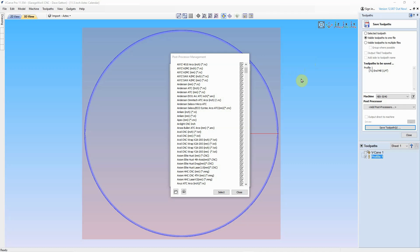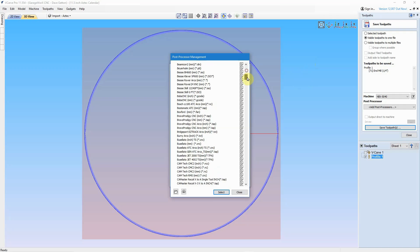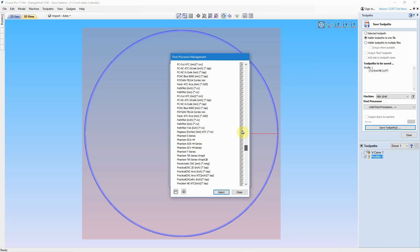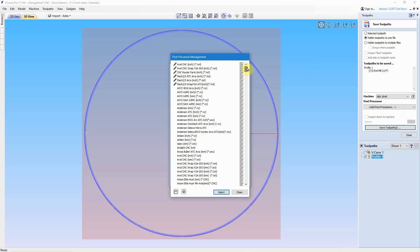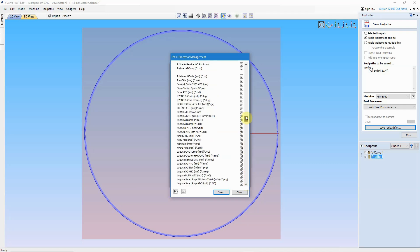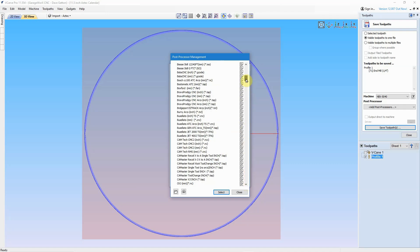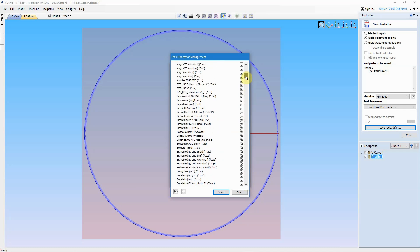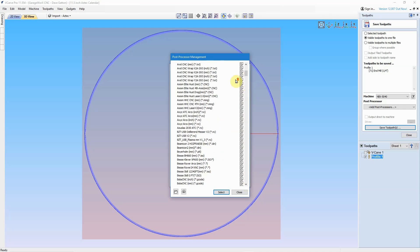Okay, I use VCarve Pro by Vectric, so I wanted to show you the list of post processors that are available to choose from, and as you can see this is quite a long list. It goes all the way from AXYZ down to something with a Z there. I've never even heard of that machine. But anyway, you can see the list is super long, but all of the big players are in here.